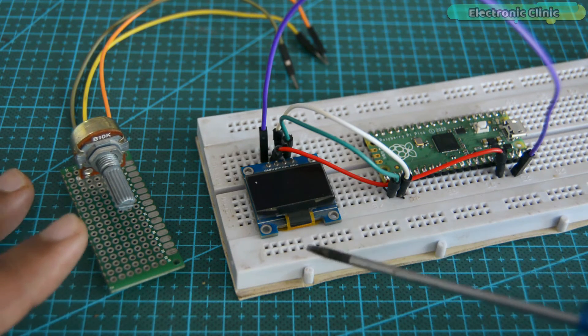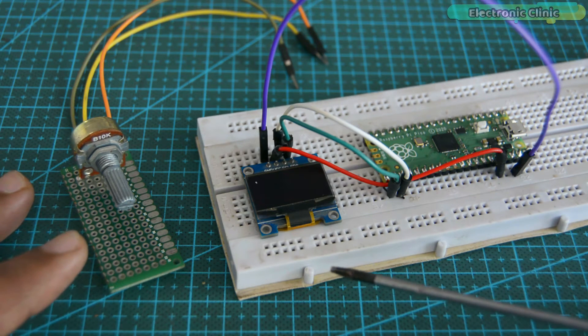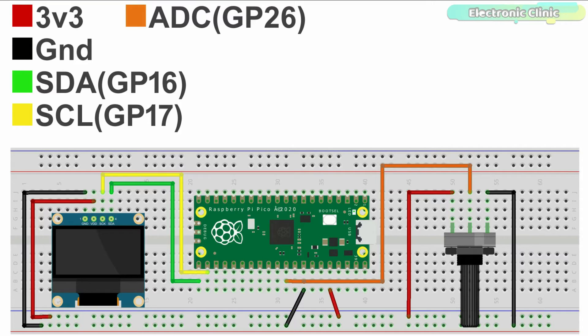So let's go ahead and take a look at the circuit diagram. The SSD1306 OLED display module connections with the Raspberry Pi Pico remains exactly the same.